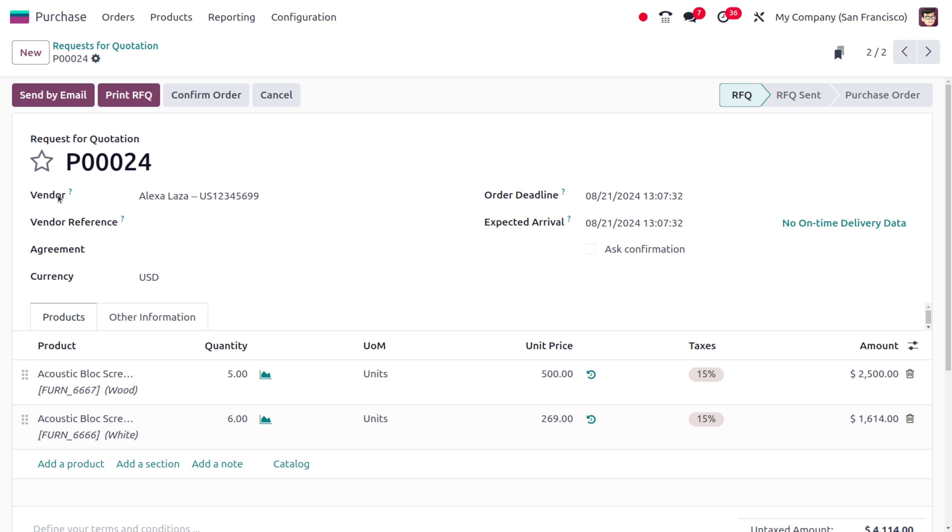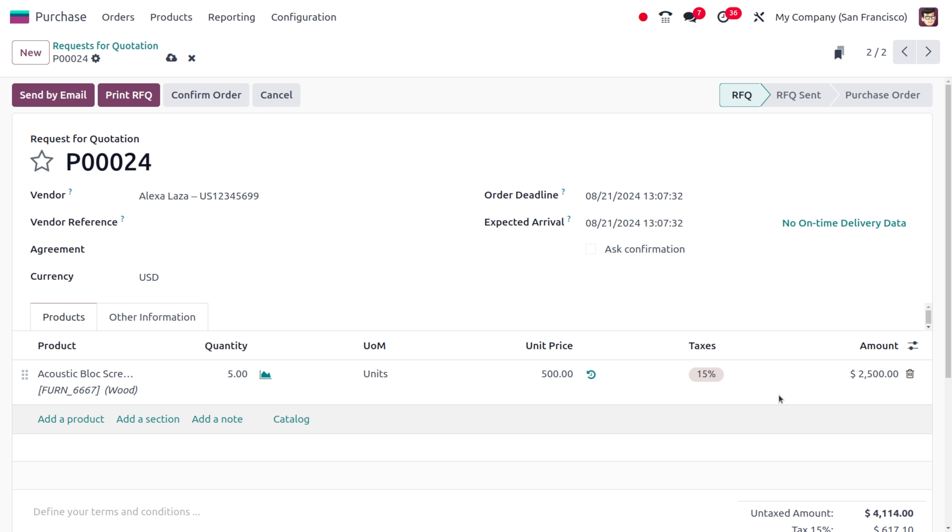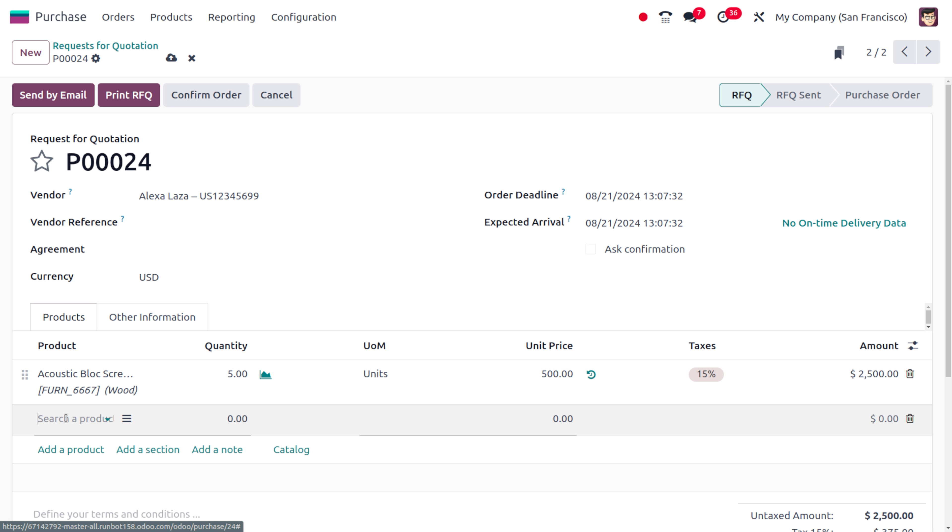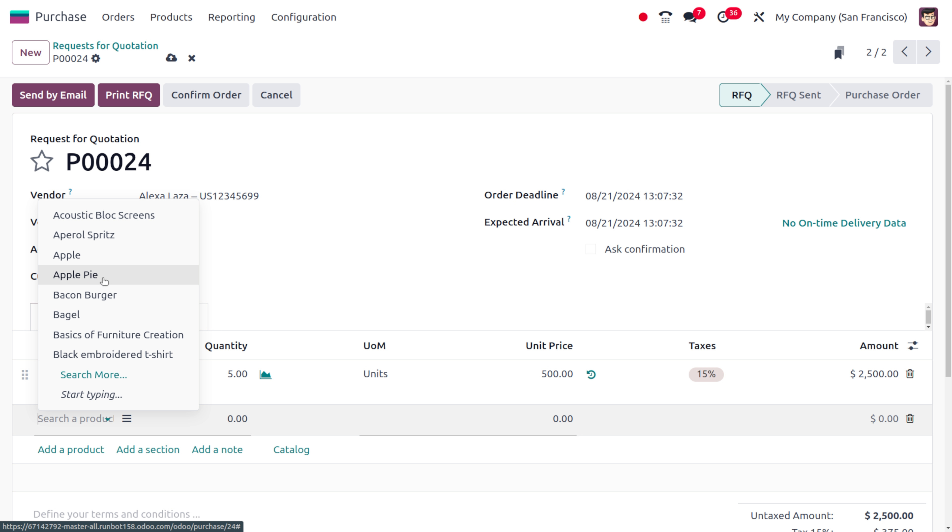Now again let me duplicate this order and here you can see the purchase order reference number is just incremented and I just need to change the product over here.